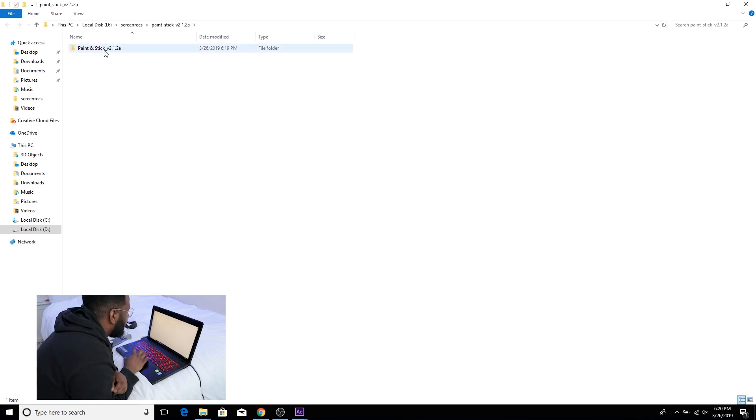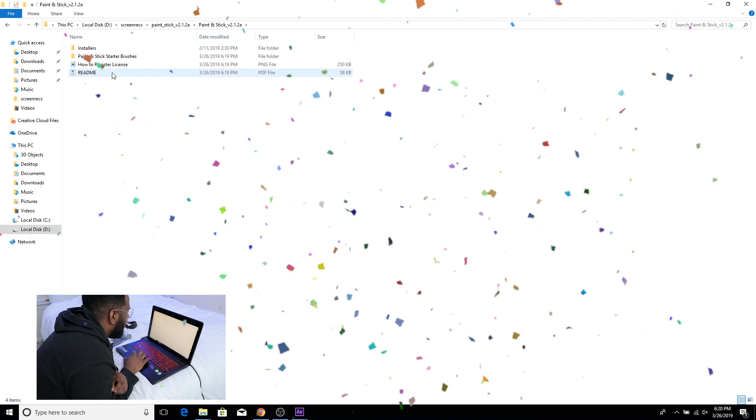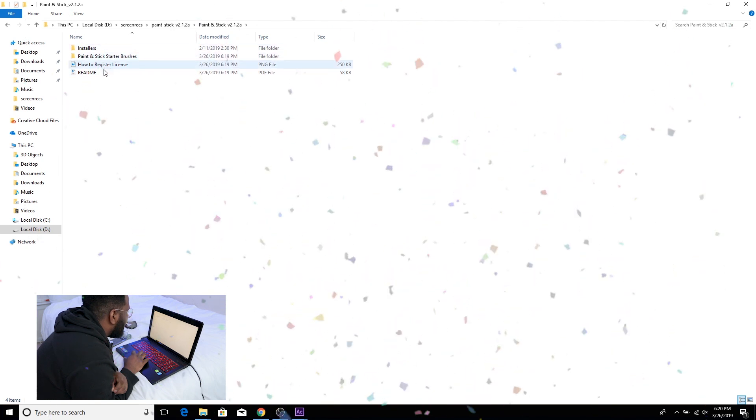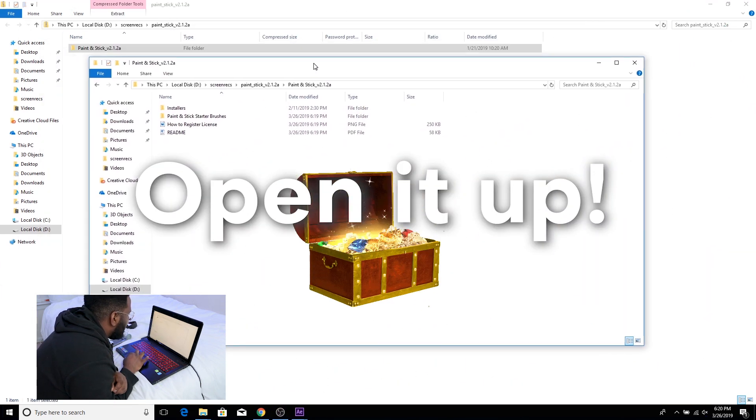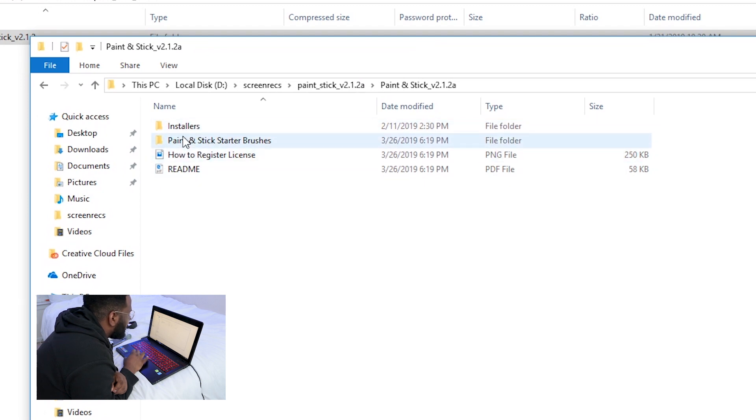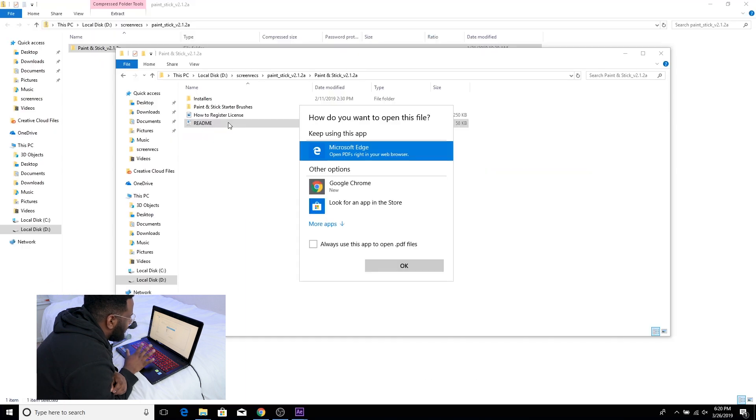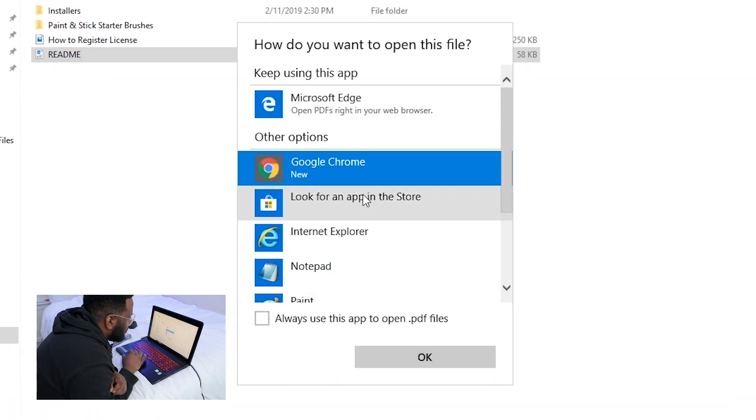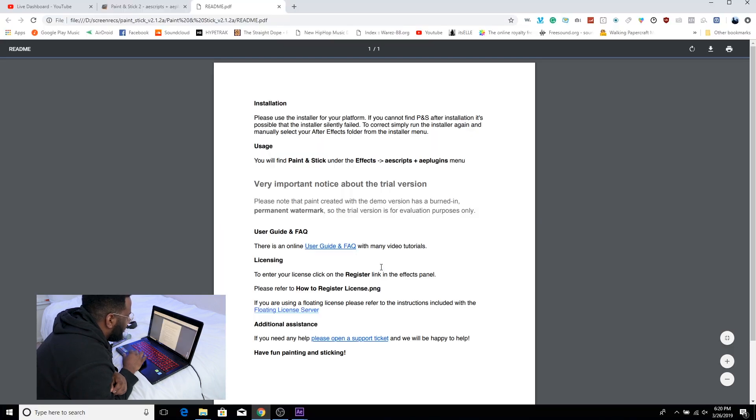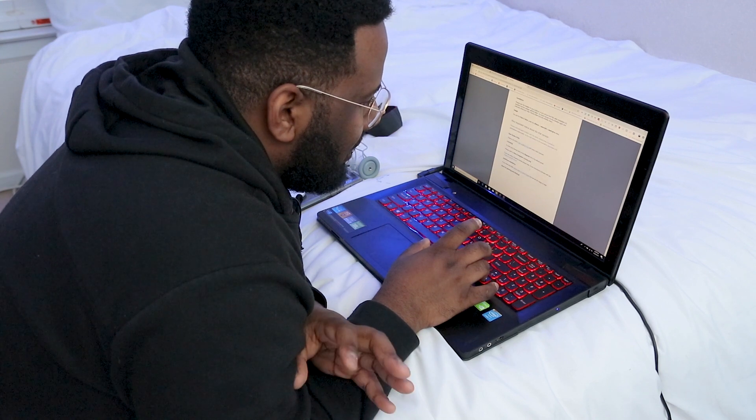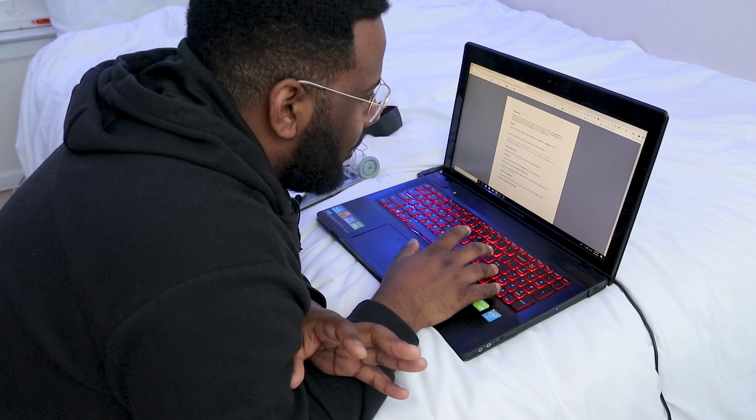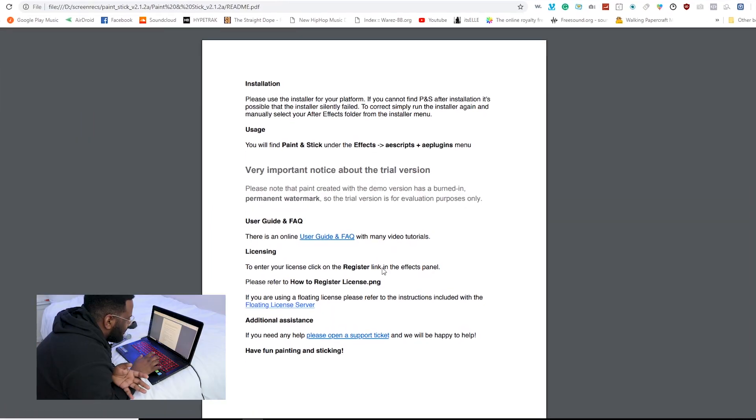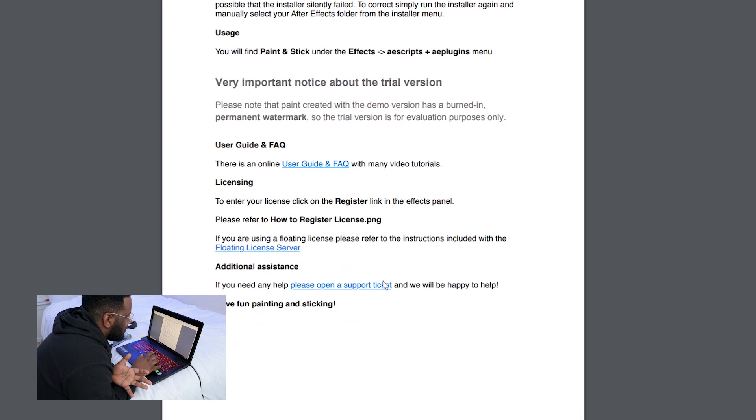Alright so now we have Paint and Stick and I'm gonna go ahead and open the file and you can see that there's this folder here in which we have two more folders installers, starter brushes and two more files. The Readme is gonna tell us a little bit more about what we're looking at. So I'm gonna open this up with Google Chrome and bam.